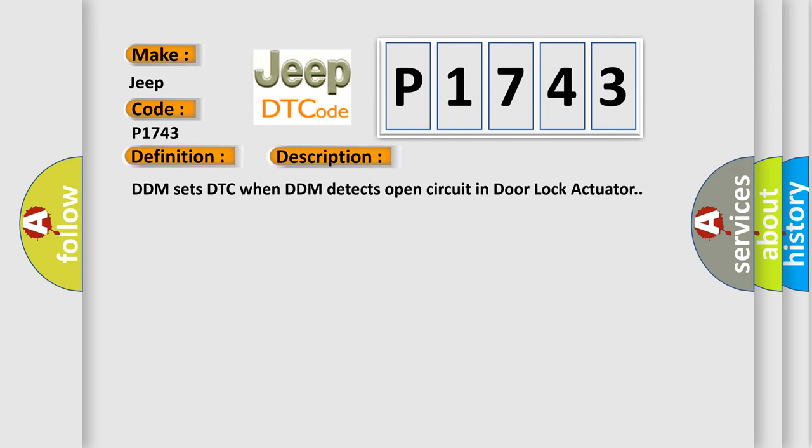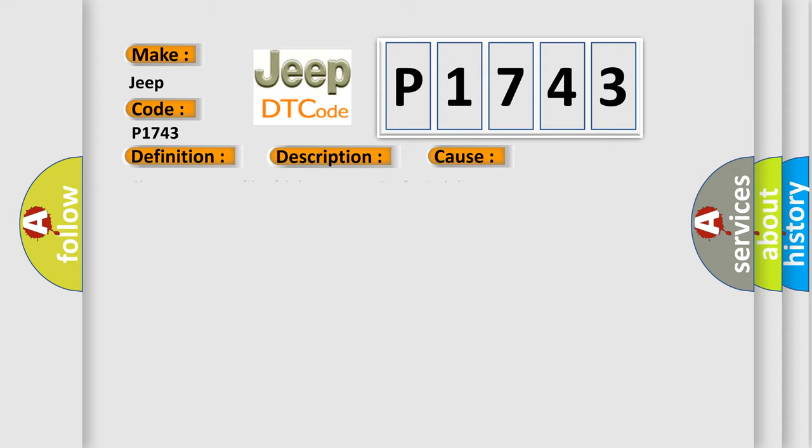DDM sets DTC when DDM detects open circuit in door lock actuator. This diagnostic error occurs most often in these cases: short to ground in driving motor, faulty driving motor.